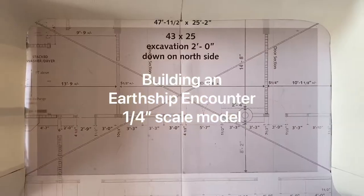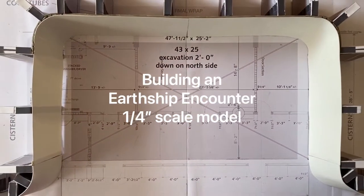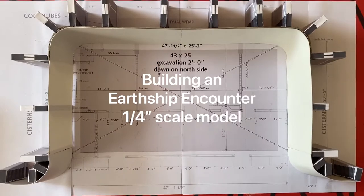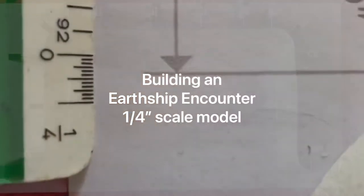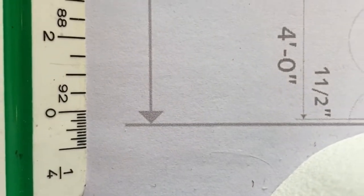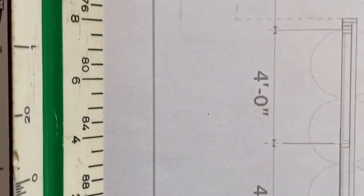To help me visualize what kind of Earthship I want to build, I decided to make a quarter-inch model of an Earthship encounter using the same plans provided on the Simple Survival app.